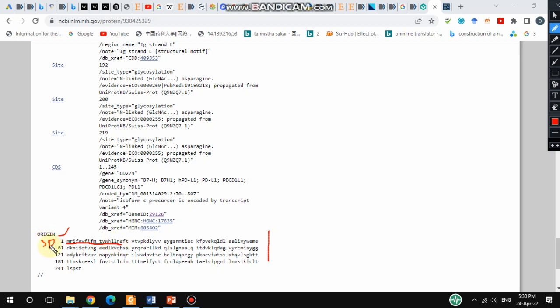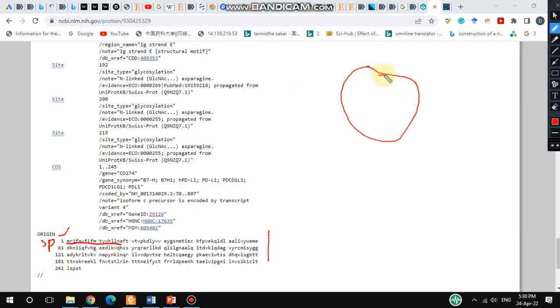If people are going to try to purify this PD-L1 protein in the lab and produce a recombinant protein, their plasmid must contain this signal peptide sequence. The plasmid should contain the signal peptide, and this signal peptide should be this one — it may be optimized or may vary, but it should have the signal peptide sequence.